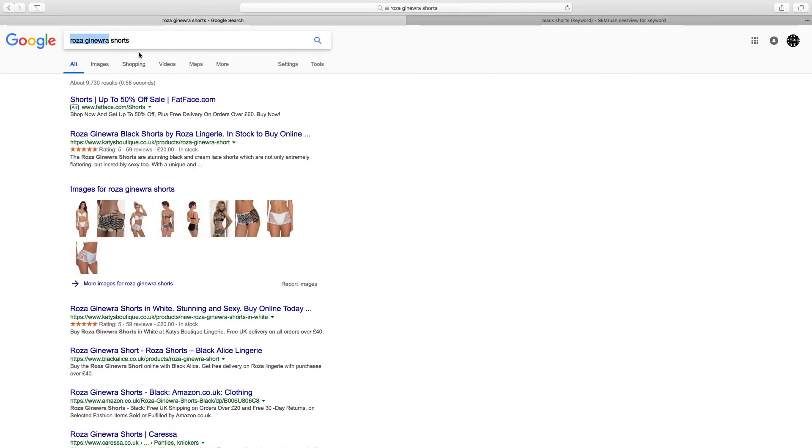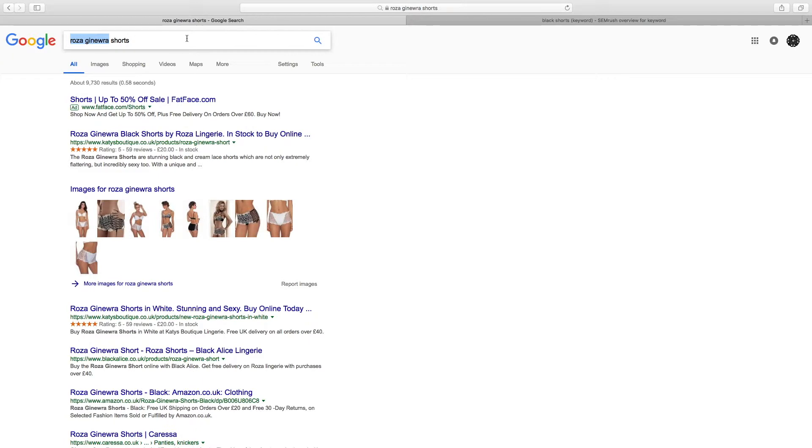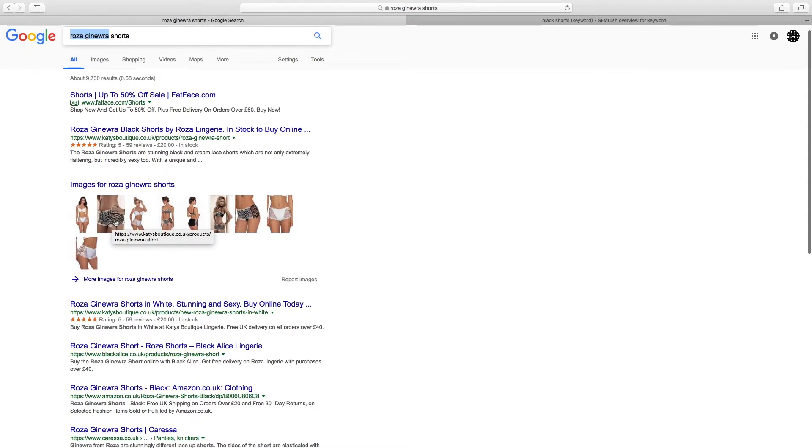So 'Rosa Genera black shorts for women' would be the optimum tag for this. And then if you are going to use an app, you could put a hyphen and then the brand name, which would be Rosa if you wanted to do that, and then a hyphen and then the store name, which would be Katie's Boutique. But you can see that Google picks up the URL from here anyway.